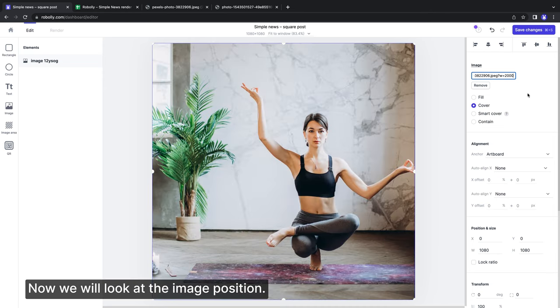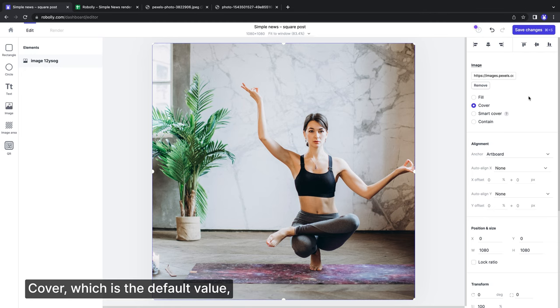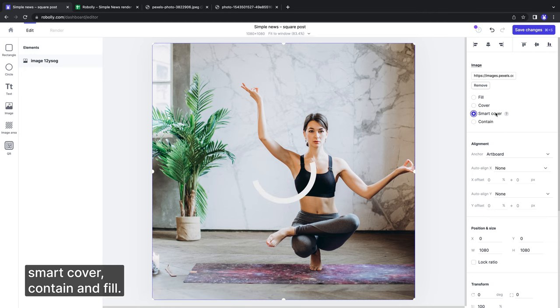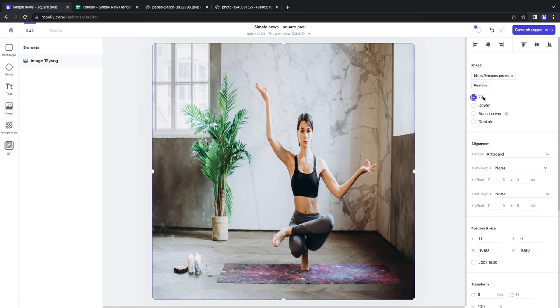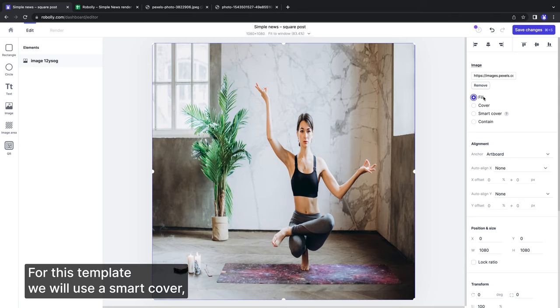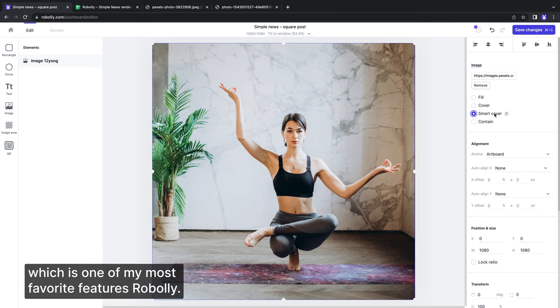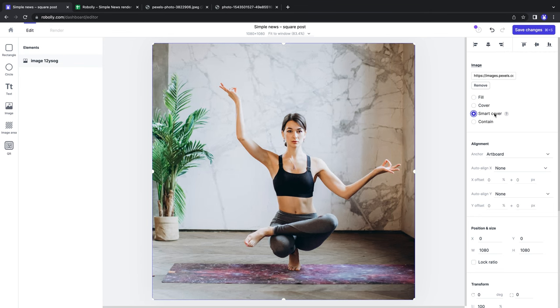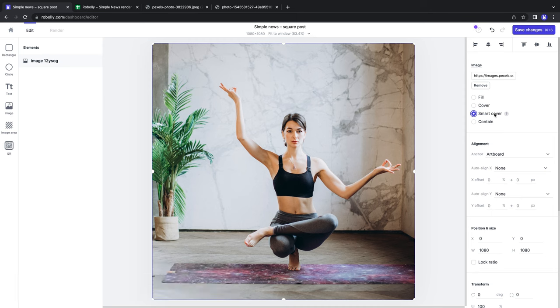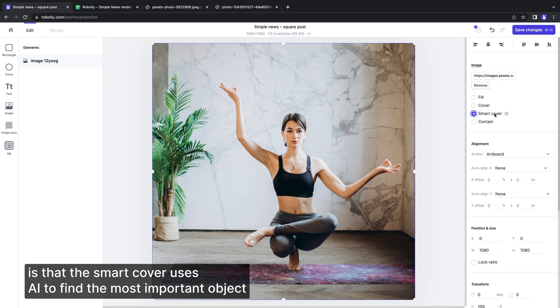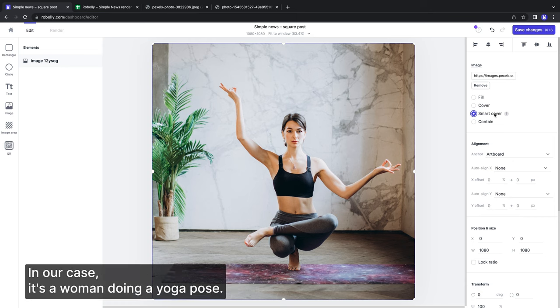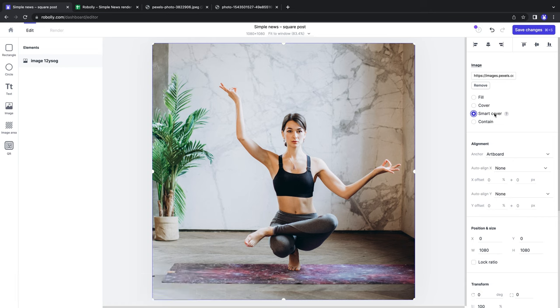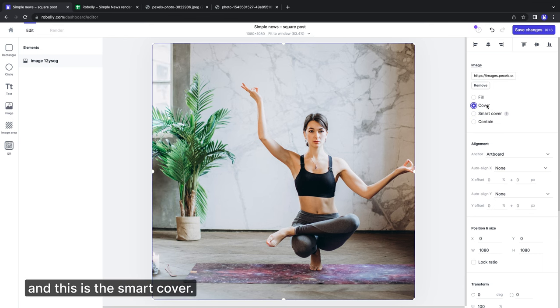Now we will look at the image position. You can choose from four positions: Cover, which is the default value, Smart Cover, Contain and Fill. For this template we will use Smart Cover, which is one of my most favorite features of Roboli. The difference between Cover and Smart Cover is that Smart Cover uses AI to find the most important object in the photo and centers it in the middle of the image area. In our case it's a woman doing a yoga pose. Let's see - this is the Cover and this is the Smart Cover.